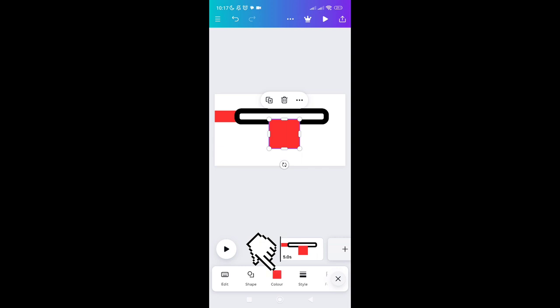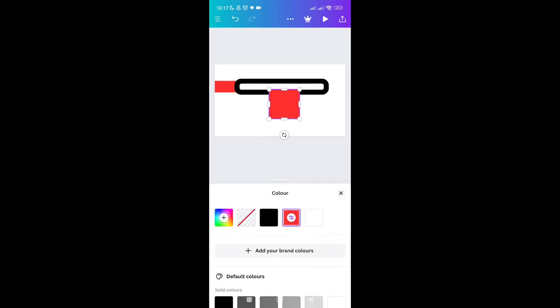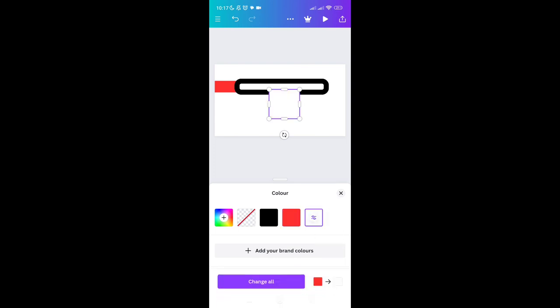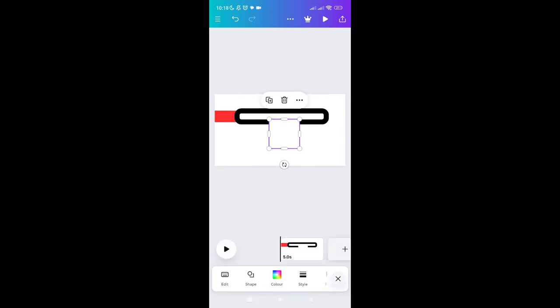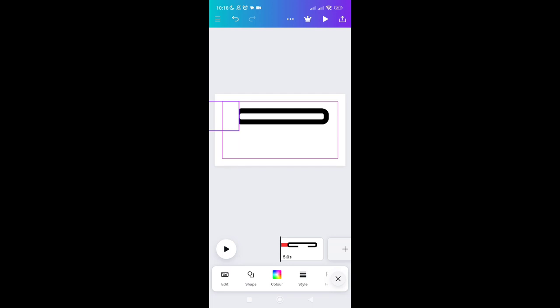Close the panel, select the square again, and go to Color. Make sure you select white. Click the X icon. Now select the square again and drag it into position.